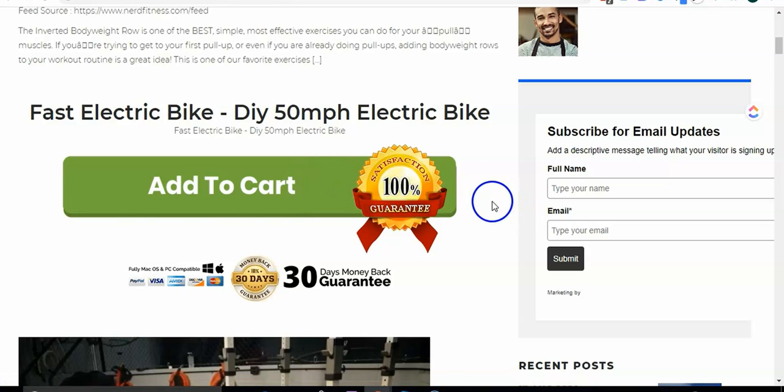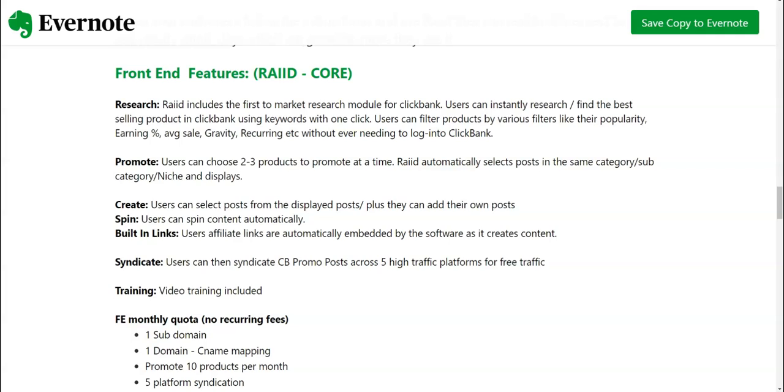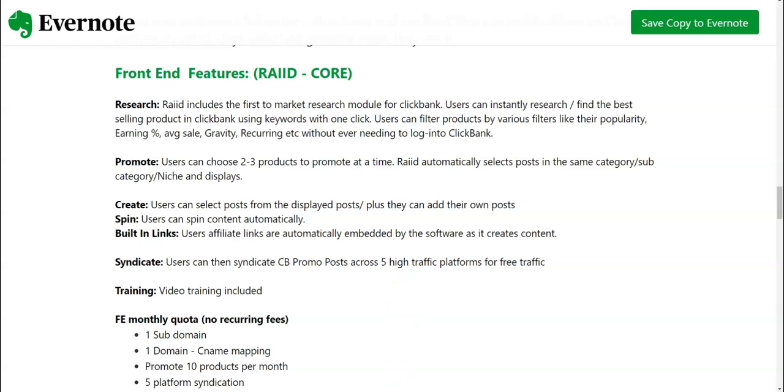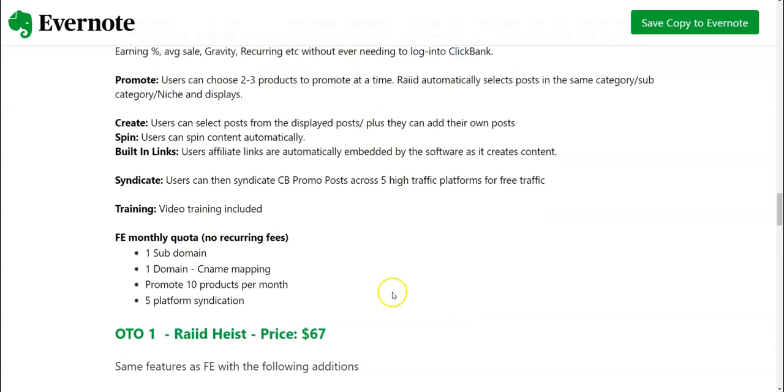All right, so that was the software demo for Raid. I hope you have liked it. Now coming to the pricing point of the front end and the features. The front end features you would get to create the post, spin it, built-in links, syndicated, and also they have got training videos for you to understand how to implement this software.